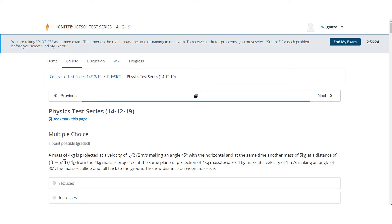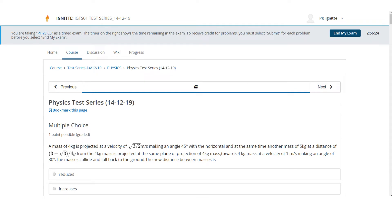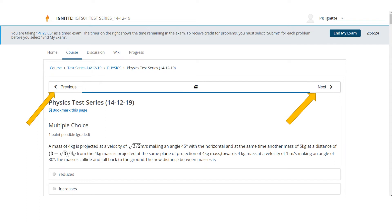Once you start the test, it will start with 25 questions of any one of the subjects. There will be a timer on the top right corner of your screen which will start with 180 minutes available for you. You can attempt any section first according to your convenience by switching between the pages for each subject. This tab will be available at the top center of the website as Previous and Next buttons.